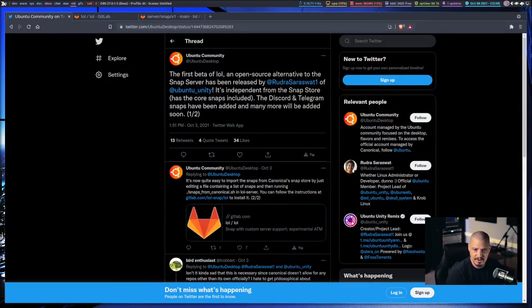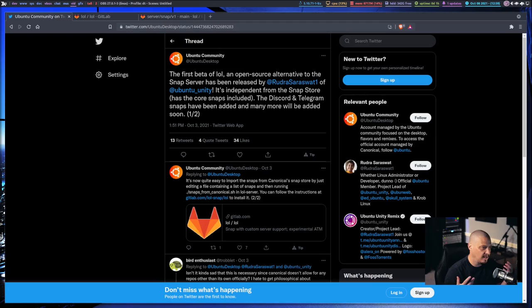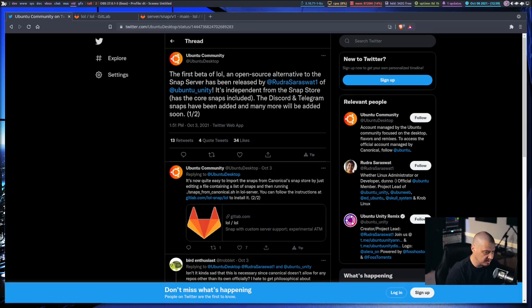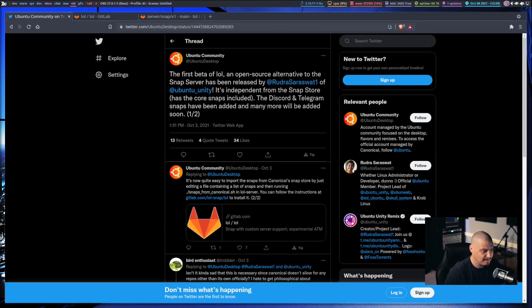You guys know I love universal packaging formats on Linux. I like all three of the major ones: Snaps, Flatpacks, and App Images. I talk about App Images all the time here on the channel, and you guys love to laugh at me every time I bring up App Images.